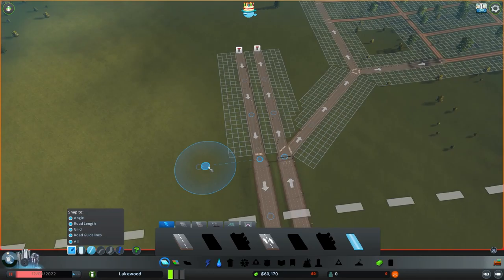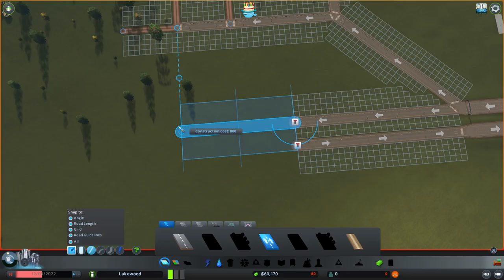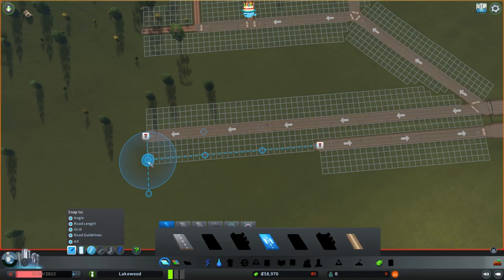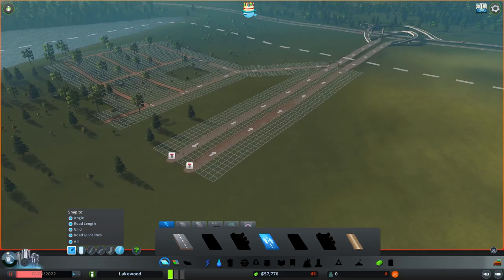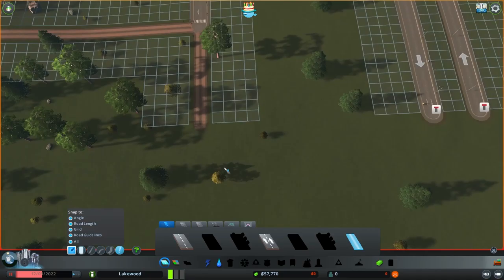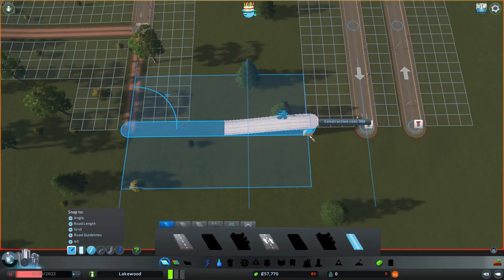We're going to mimic this on the other side, but we'll go about it a different way. We'll go up 30 from here, grab that point, upgrade from this one, right-click, and change direction. Now we're going to grab our road and build a bridge over the highway. To do that, hit page up and page down to change elevation.